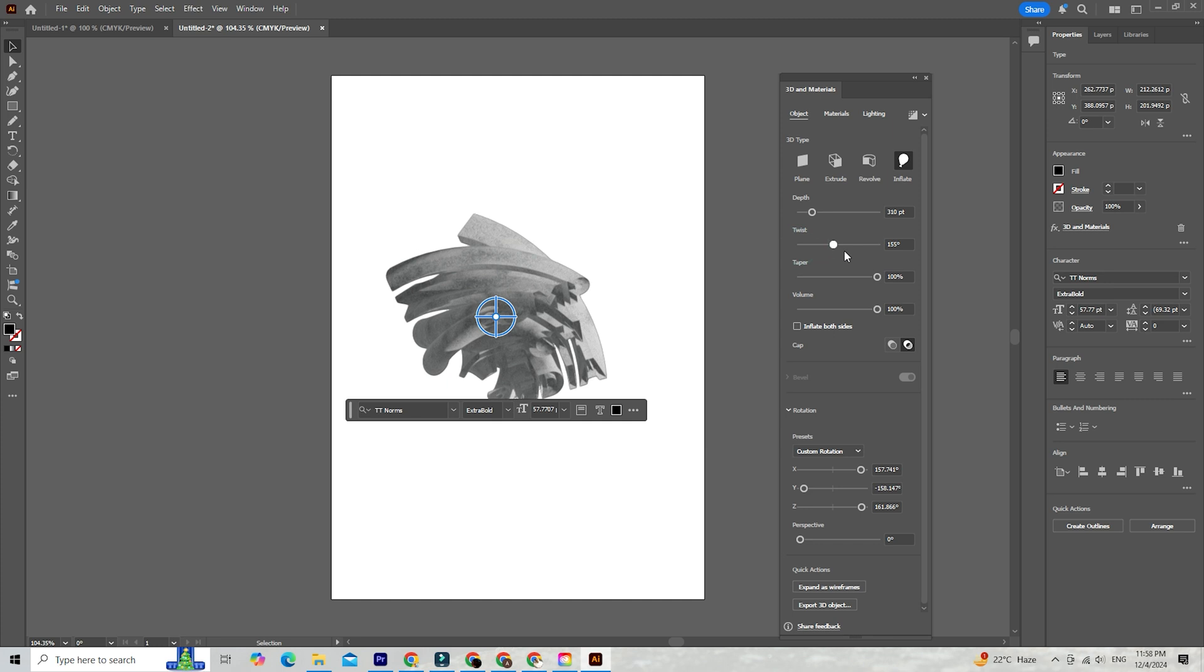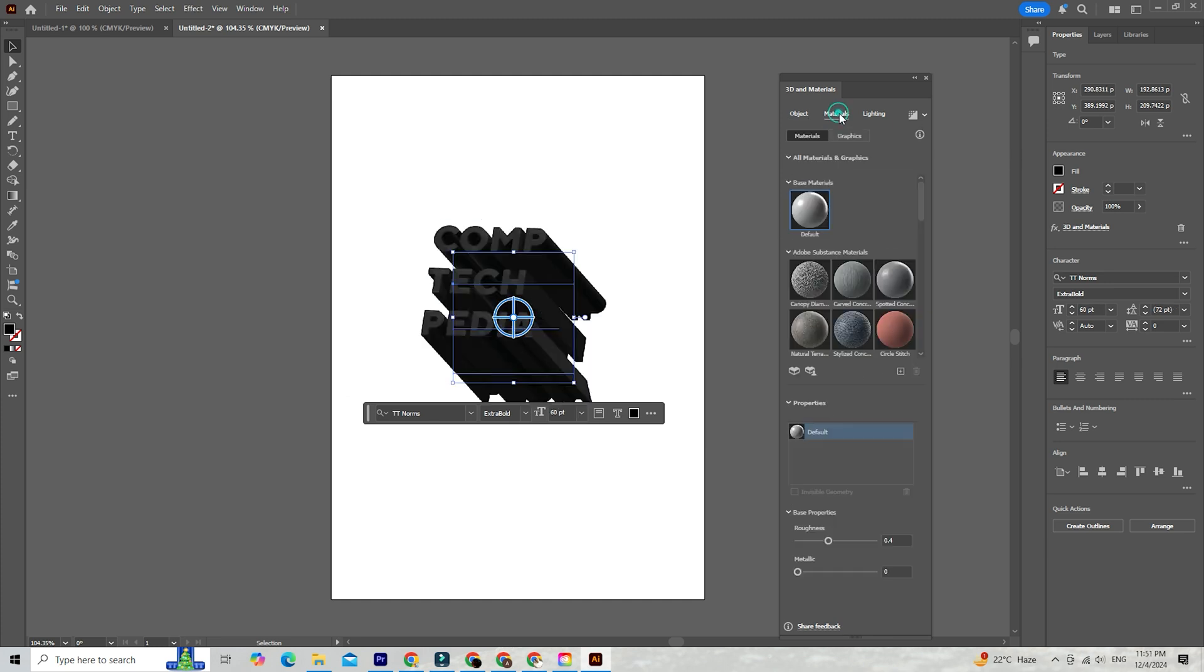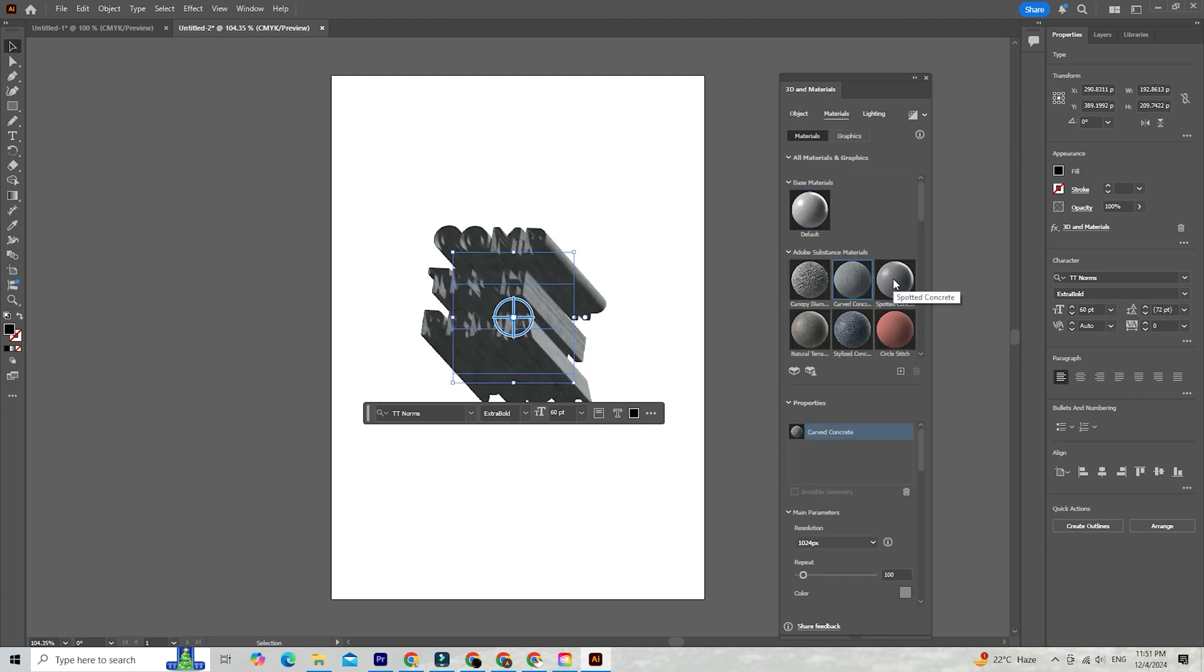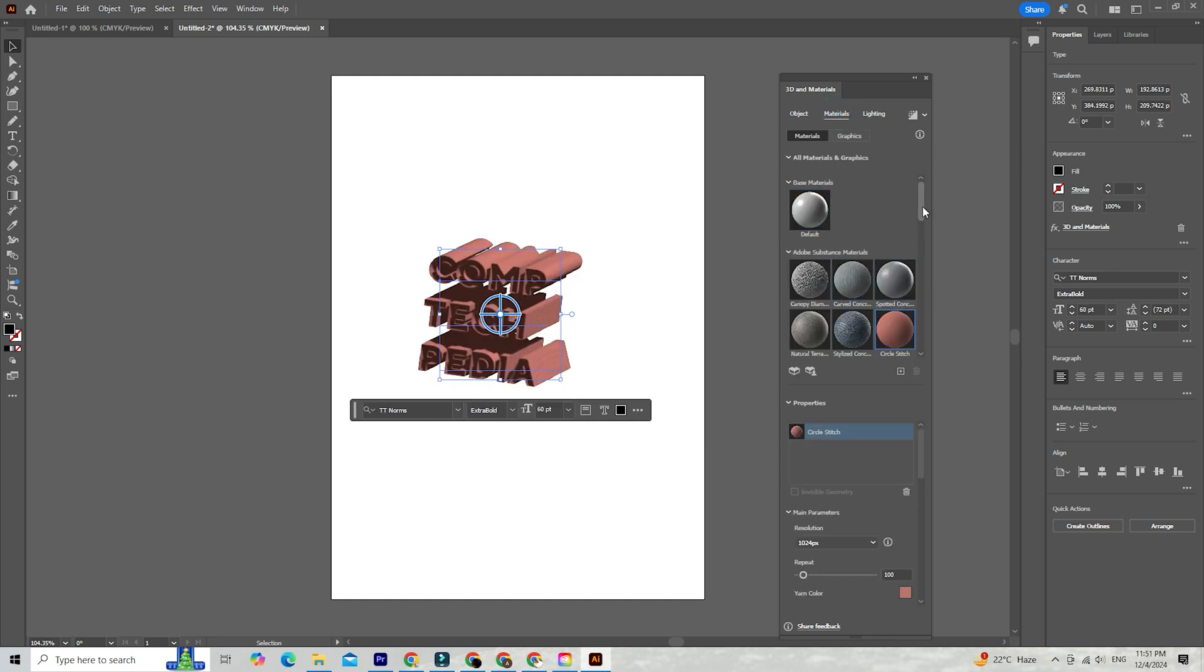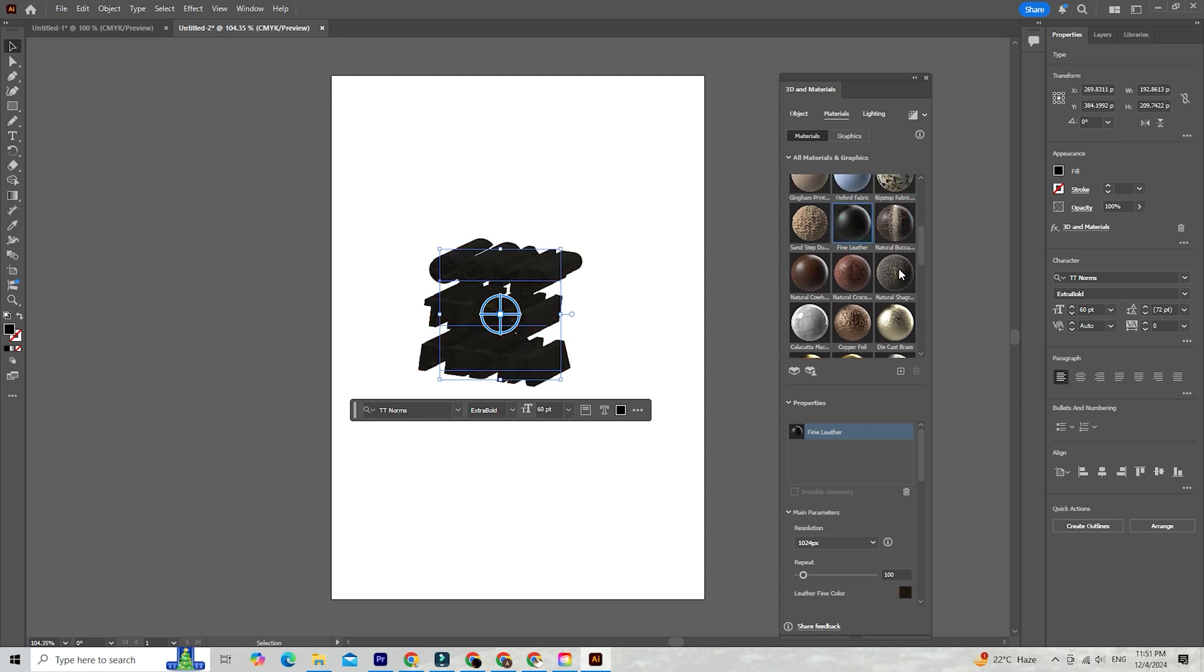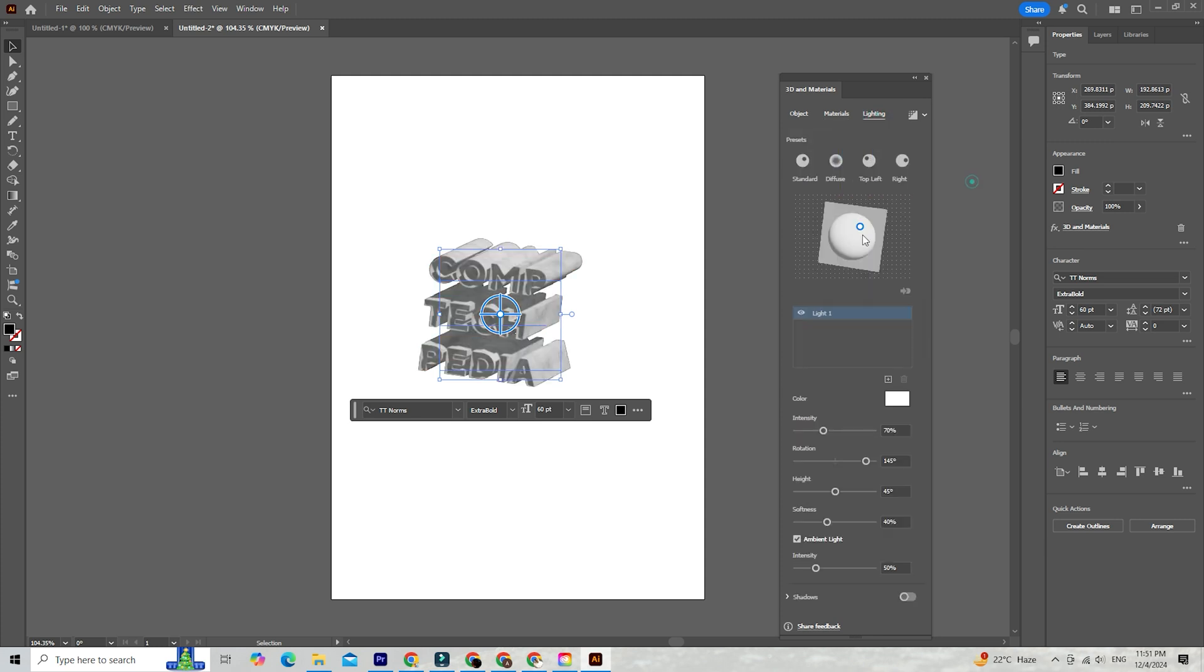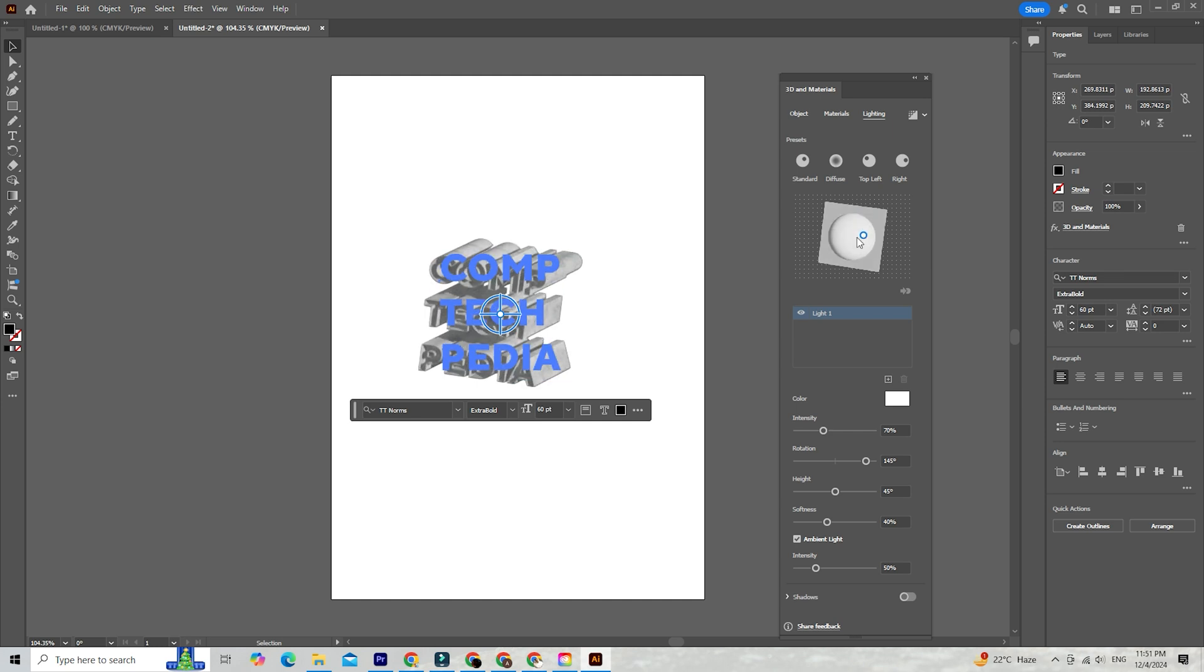But it doesn't stop there. You can apply textures and materials that bring your 3D objects to life. Metallic, wood, plastic, you name it. It's all there. Plus, you can adjust the lighting to create the perfect vibe. Shadows, highlights, intensity. It's all super easy to tweak.